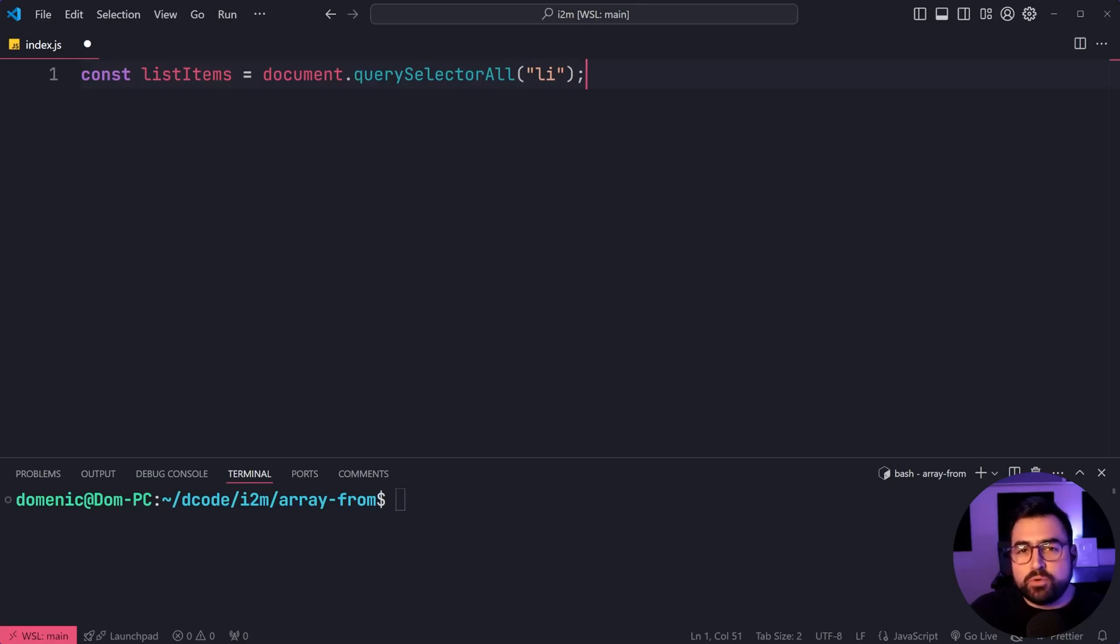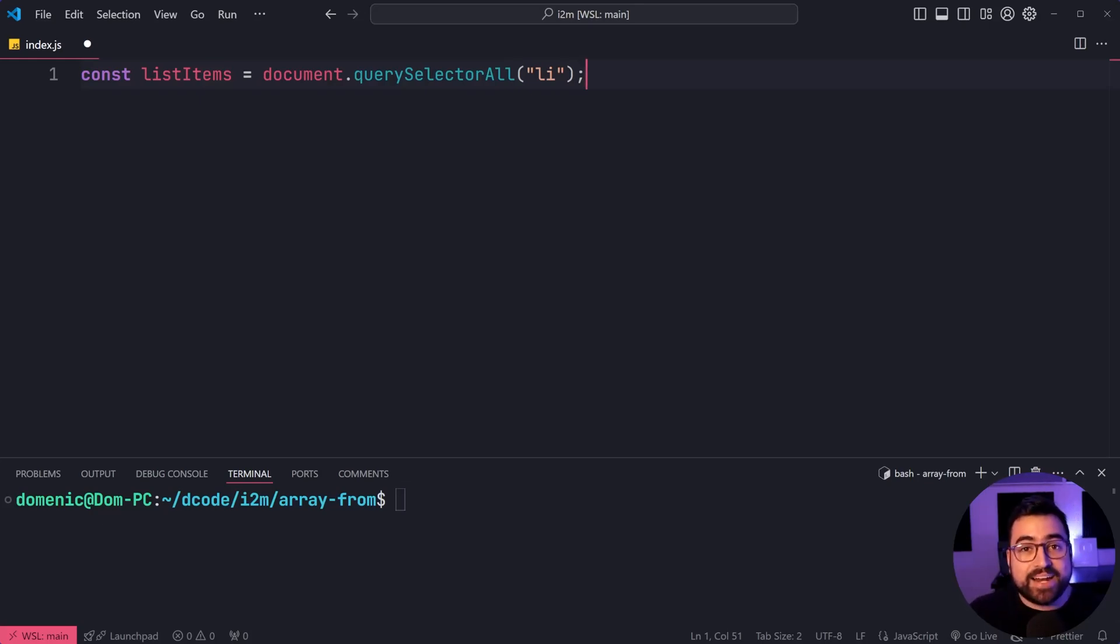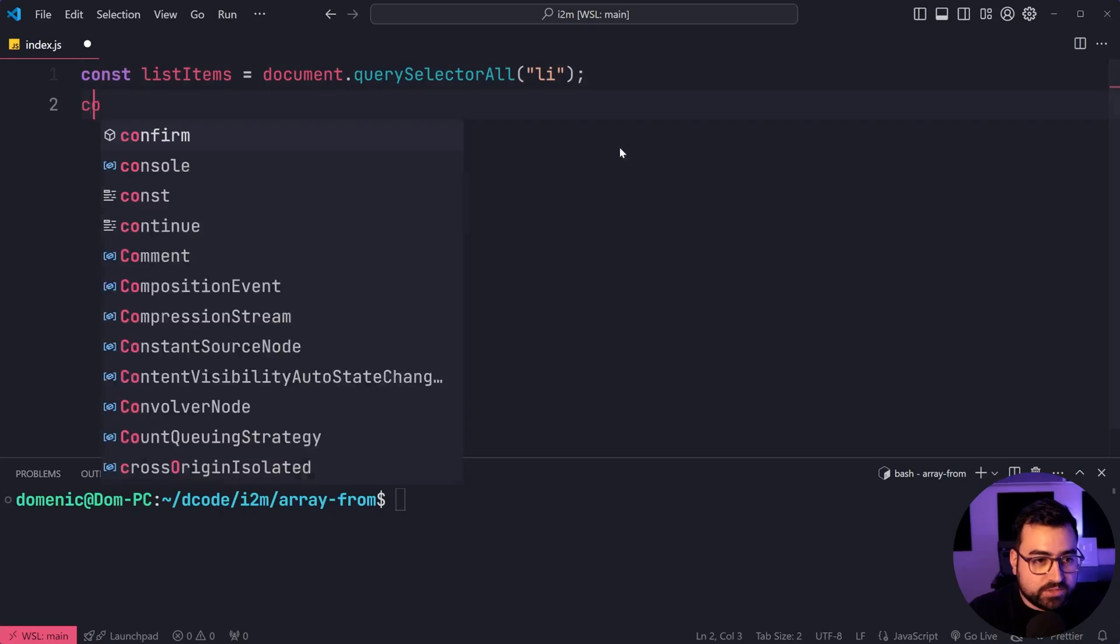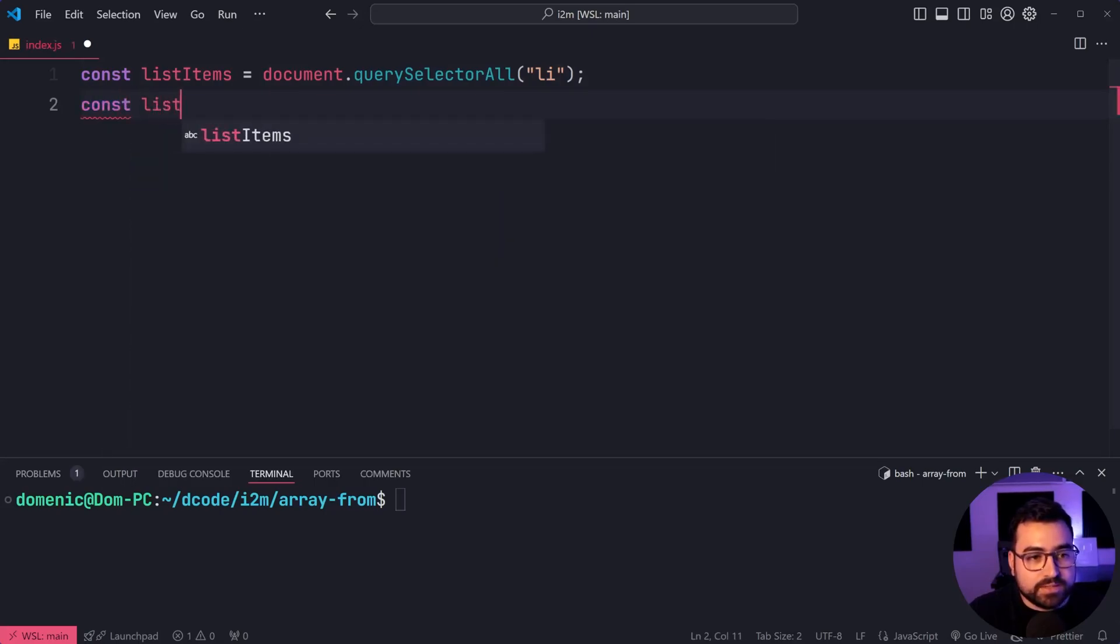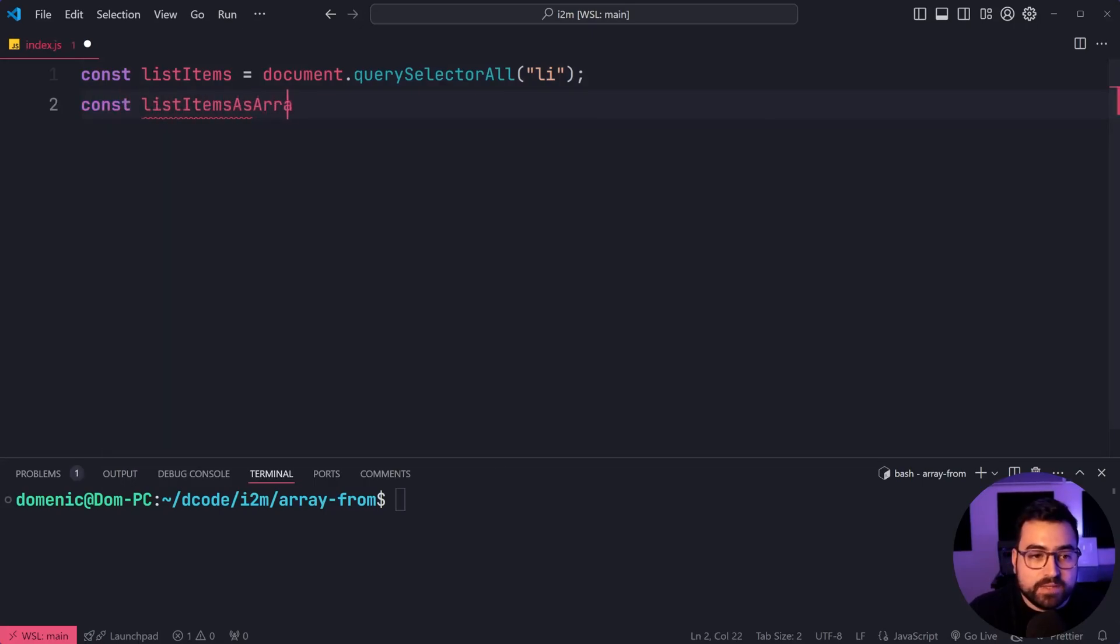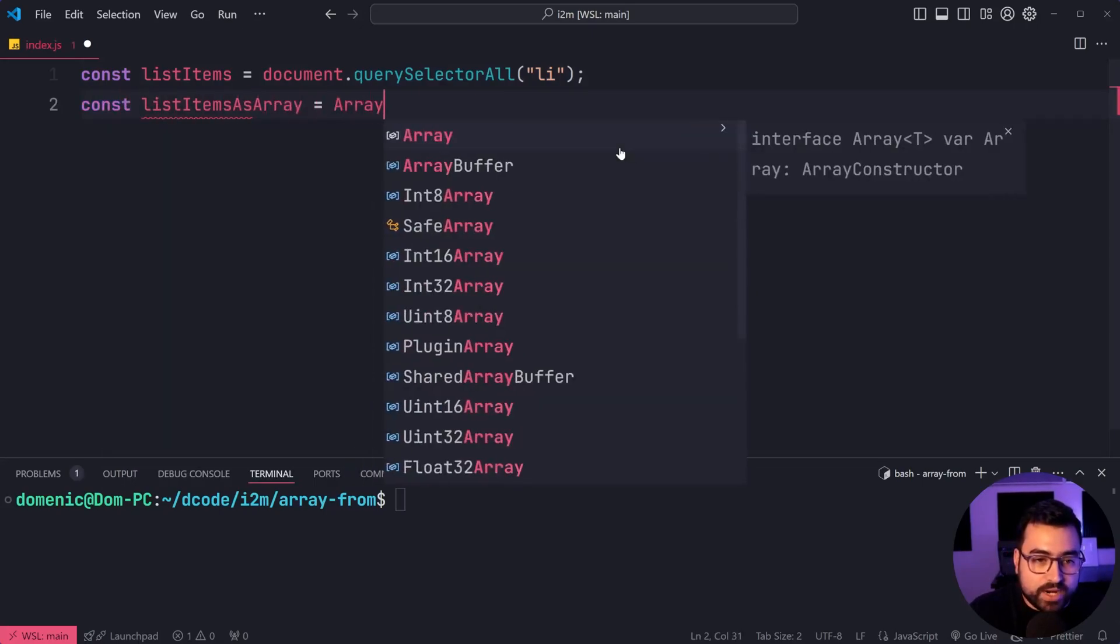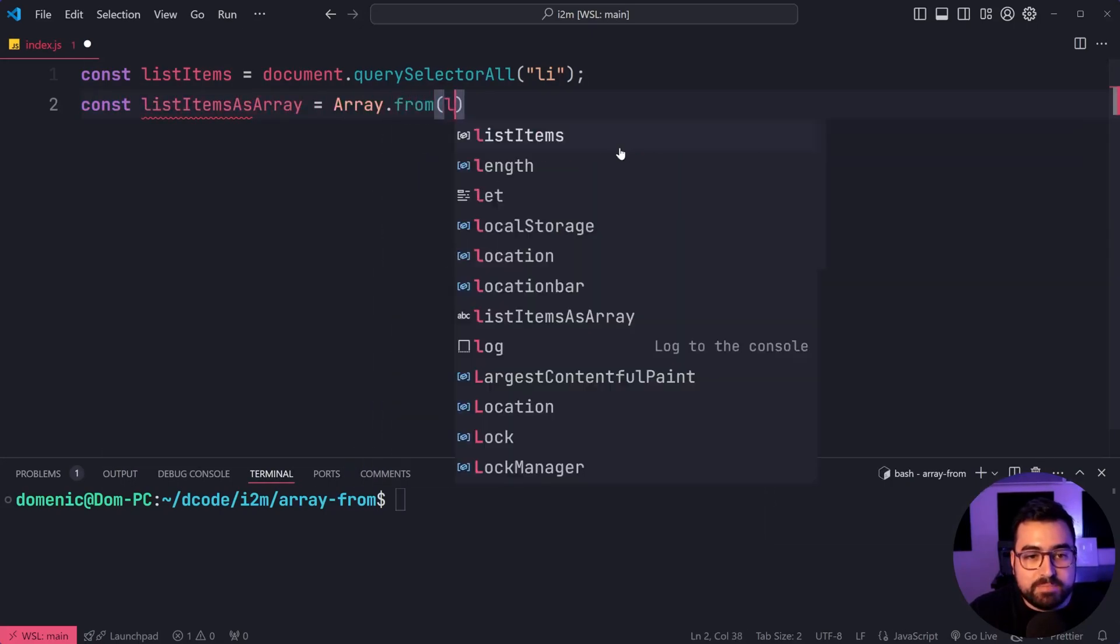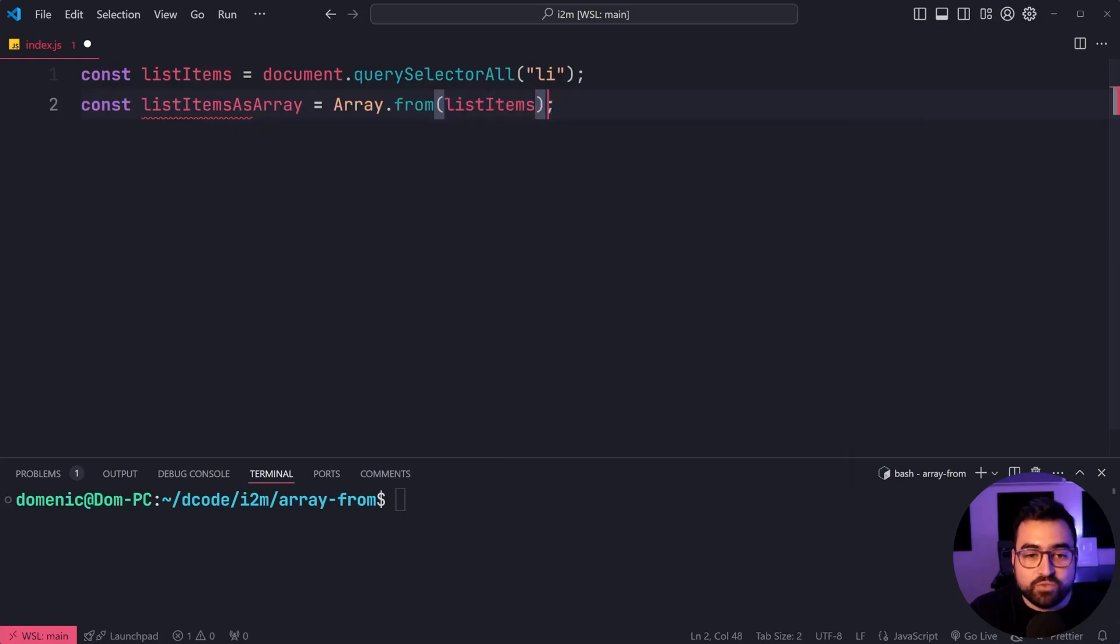You do have forEach, which you can use, but if you need it to be an array, you can do it very easily. You can just say const list items as array equals Array.from and pass that in right there.